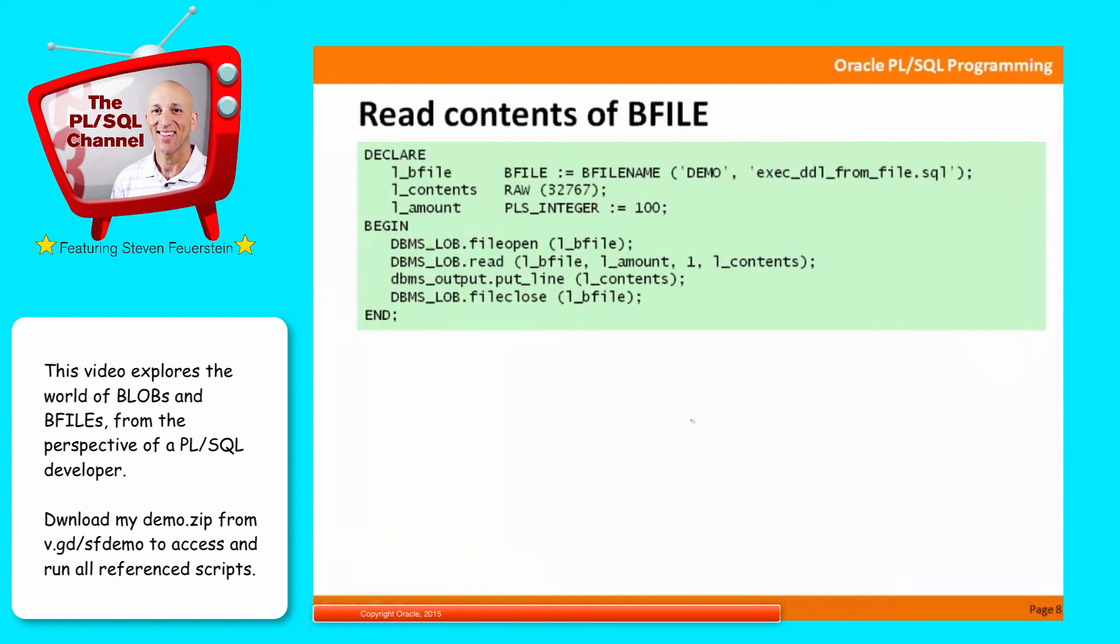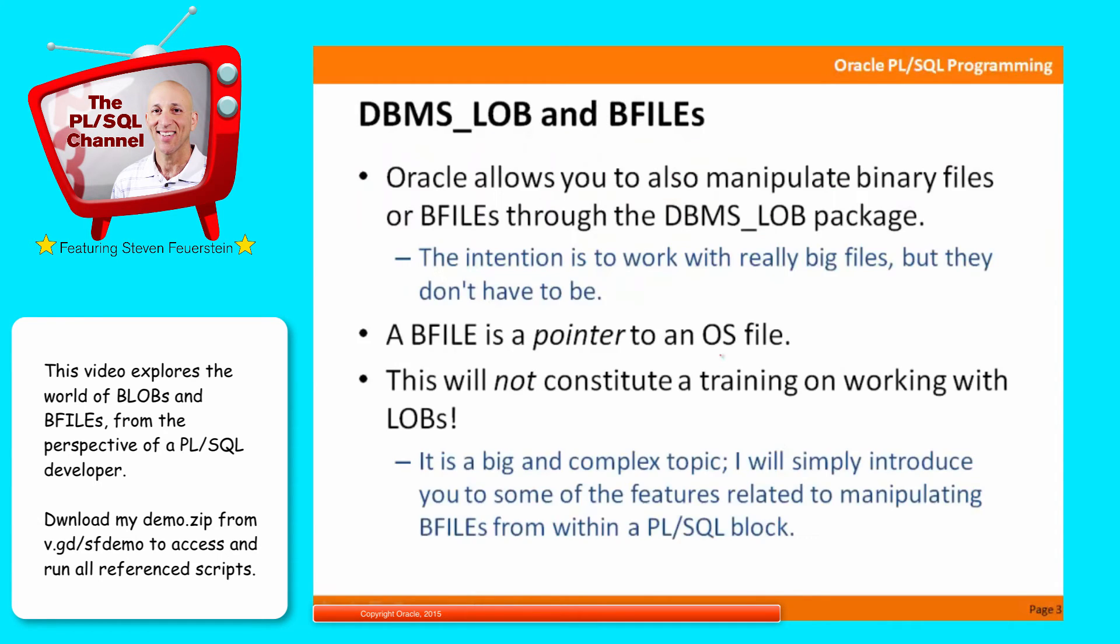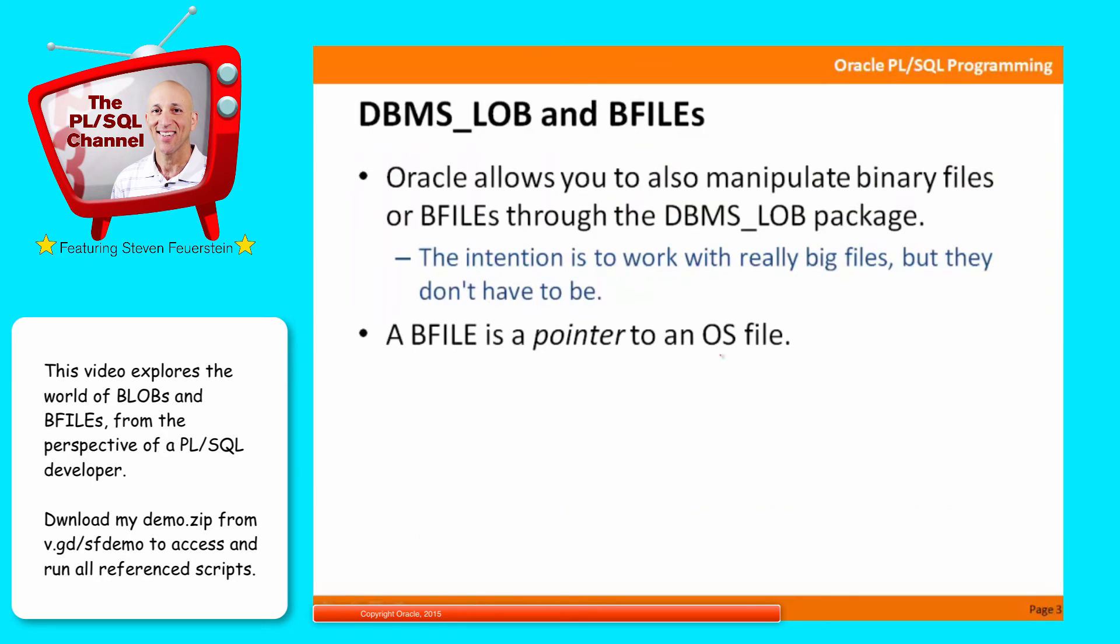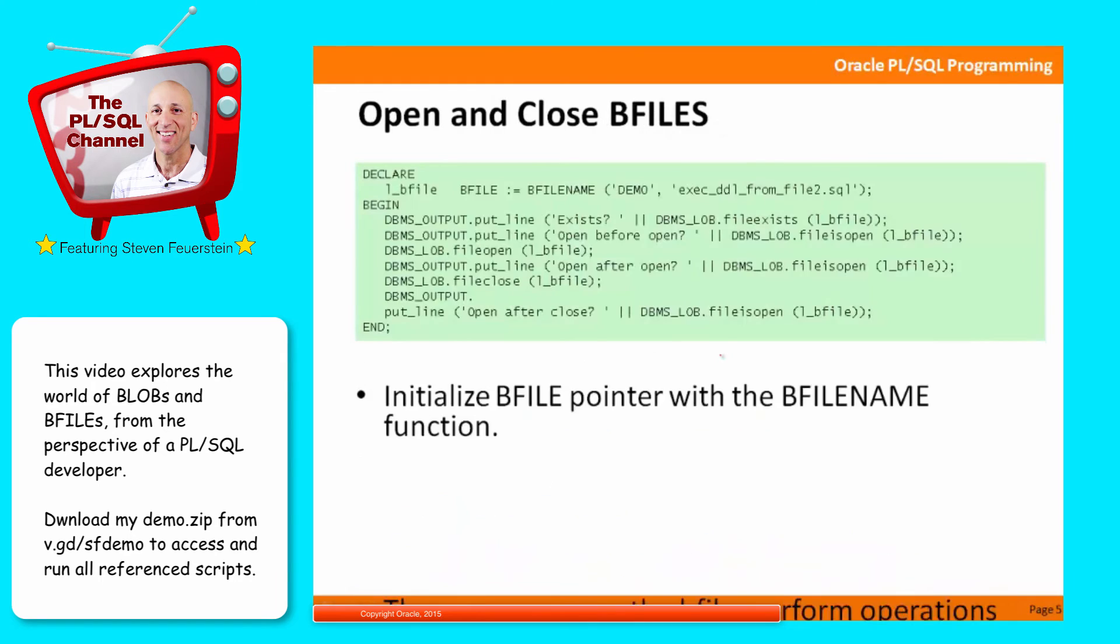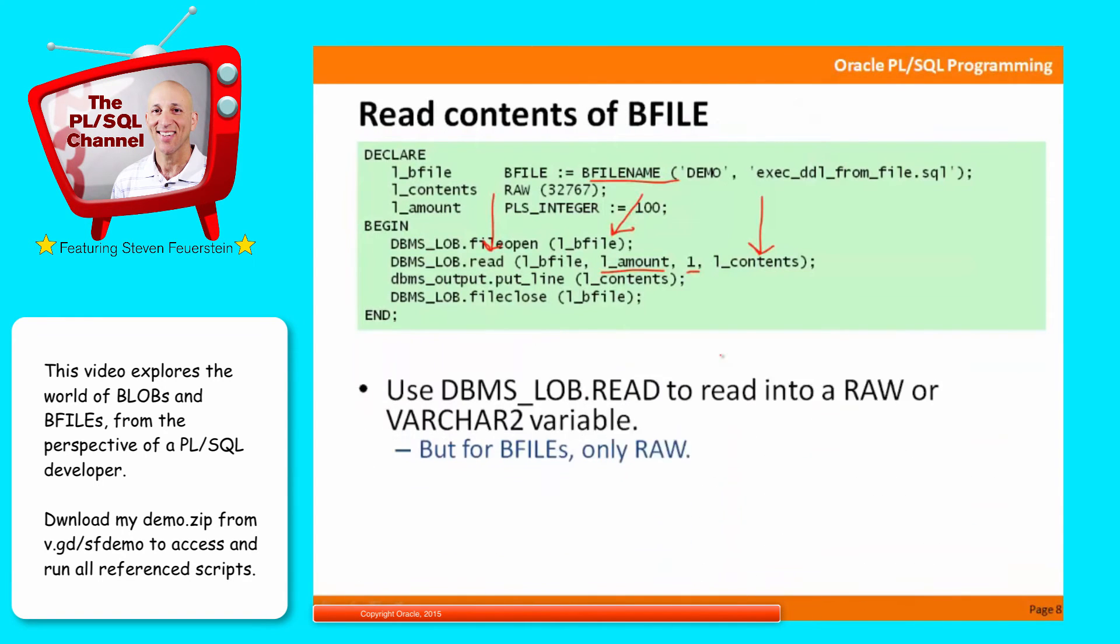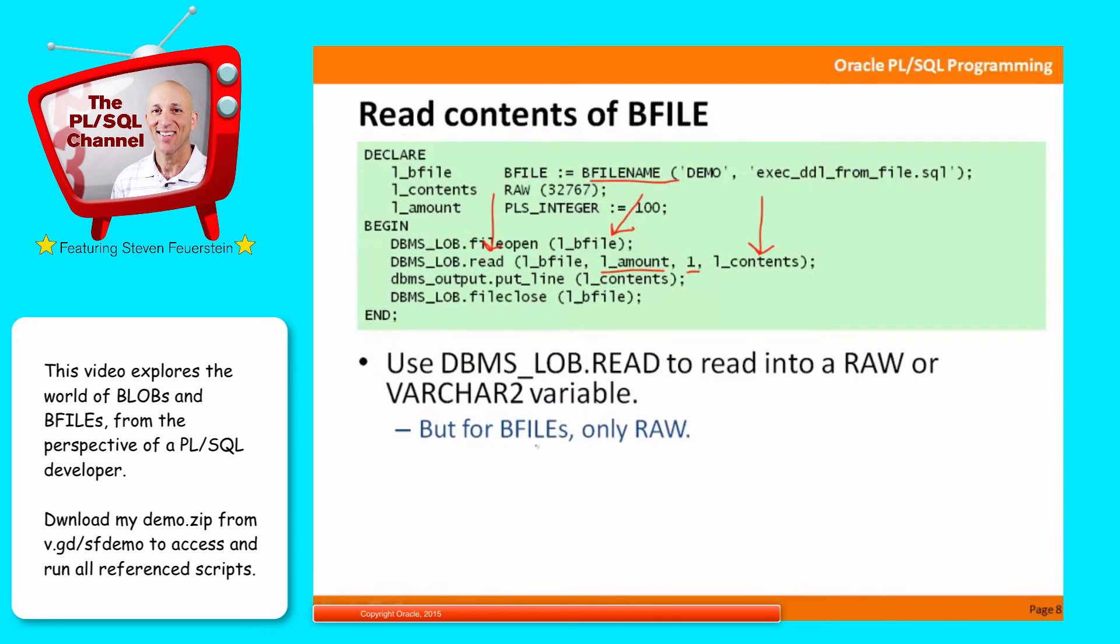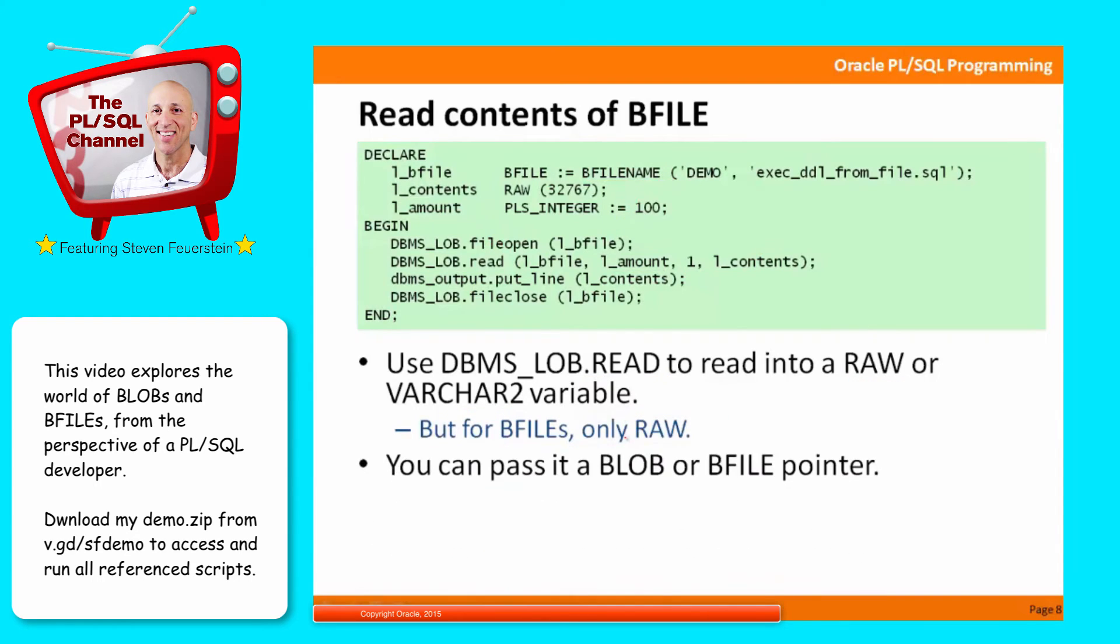Reading the contents of a BFILE. So I want to look at the contents of the file, not just open it, close it, see if it's open. And for that, I can use the DBMS_LOB read program. So what I'll do is get a pointer to my BFILE. Now, I'll open the file, and then I can call the read procedure to specify the amount that I want to get, the starting location, and the buffer that will receive it. Whoops. What happened? My apologies. Let's zoom back over there. I must have pressed the wrong key. There we go. So you can read, you can use DBMS_LOB.read to read into a raw or a varchar2 variable, but that's with CLOBs. When you're working with BFILEs, you can only read into a raw data type because BFILEs are binary files.